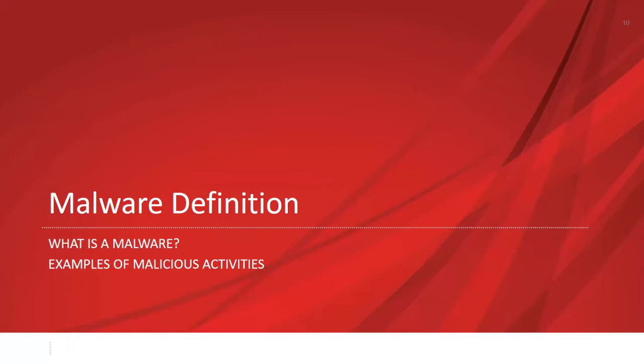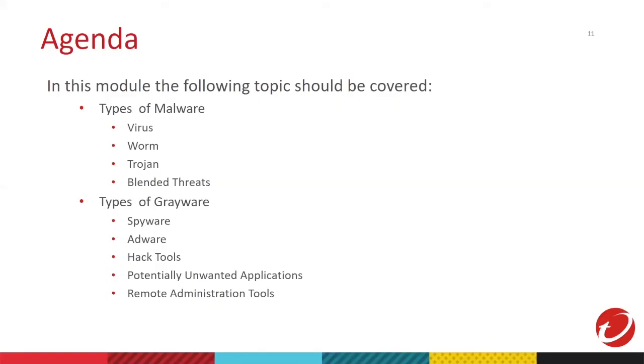Thank you, Ochi, for that wonderful introduction. I will now share my screen. Can you see my screen? Yes, we can see it. So, hi again, everyone. I'm Rafael Centeno from Trend Micro. Thank you for attending. I hope you will learn a lot. Unfortunately, I will turn off my camera to conserve bandwidth. Our agenda for today is different types of malware and grayware.